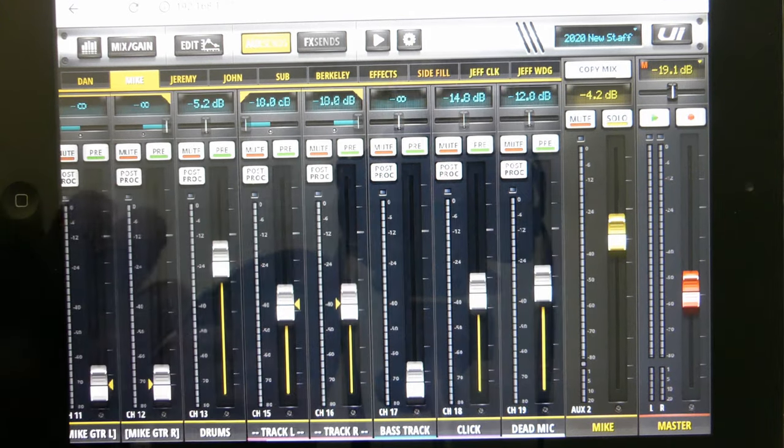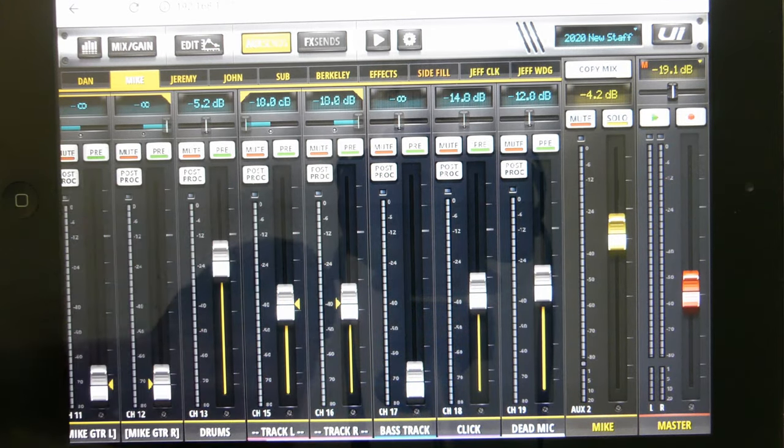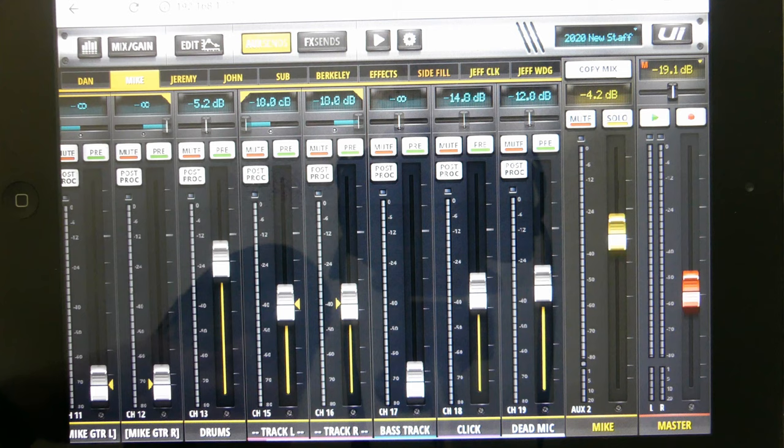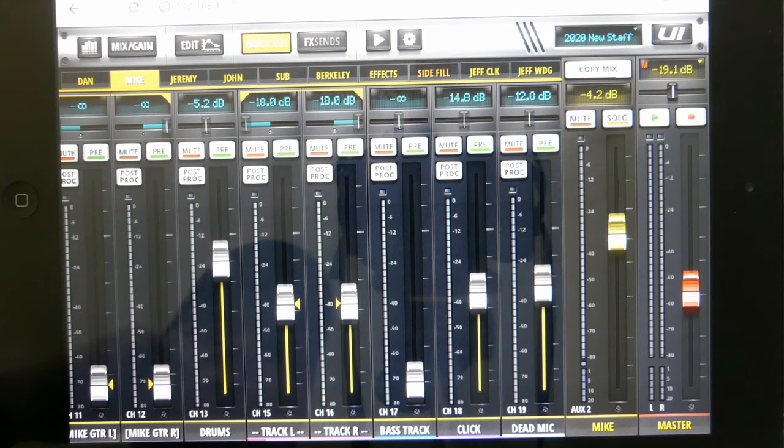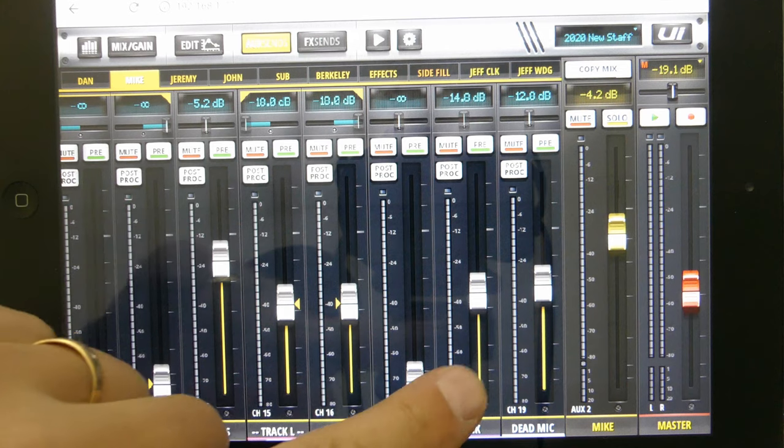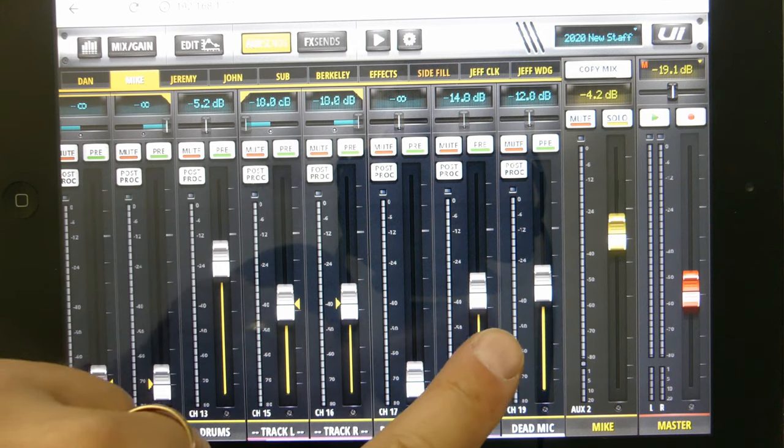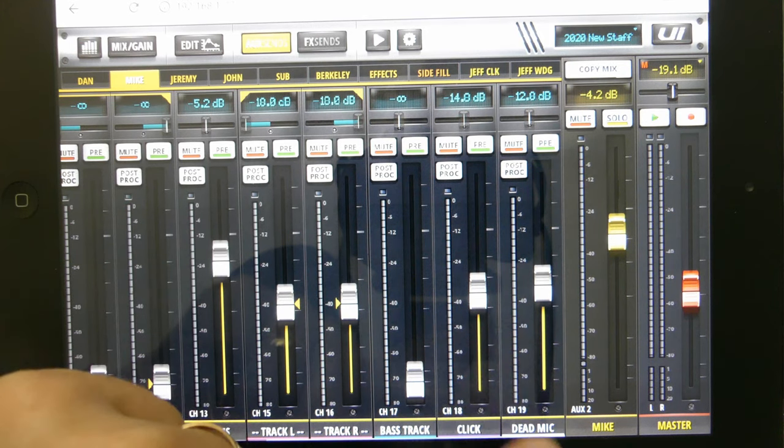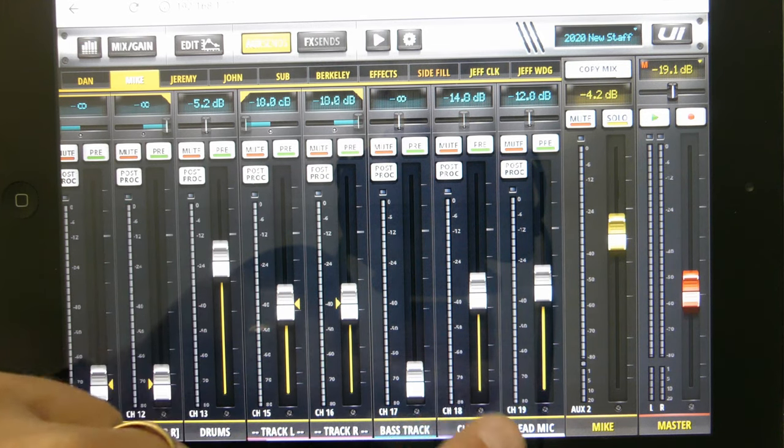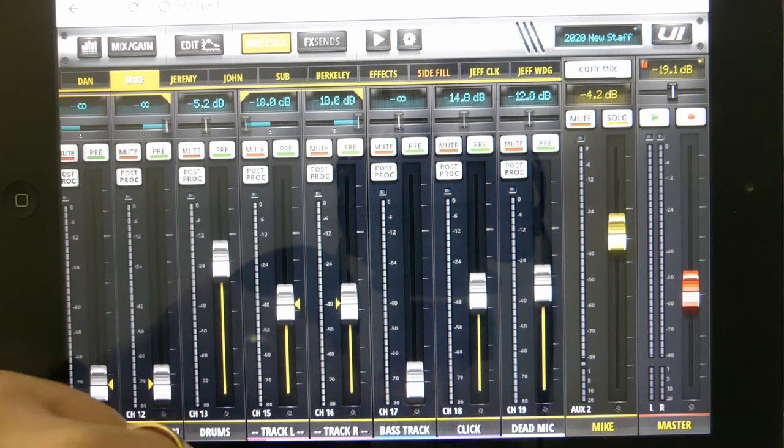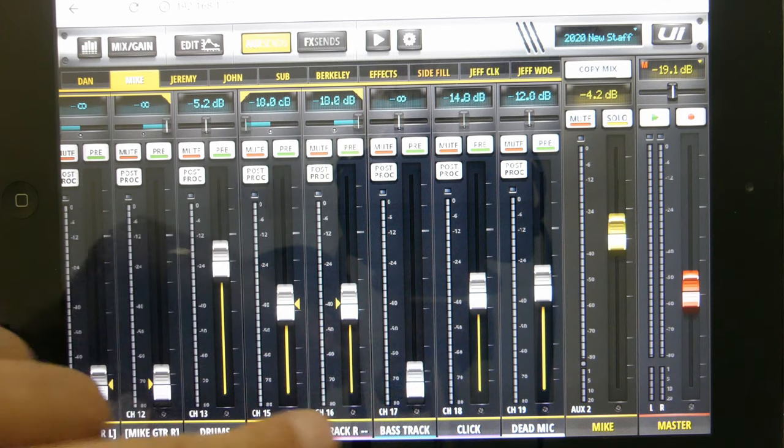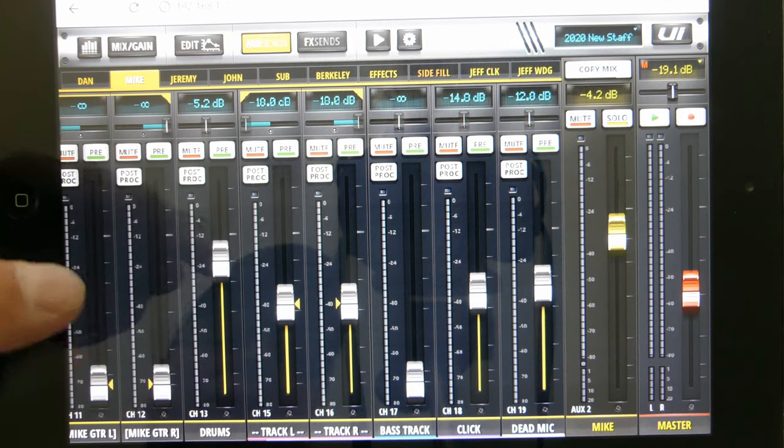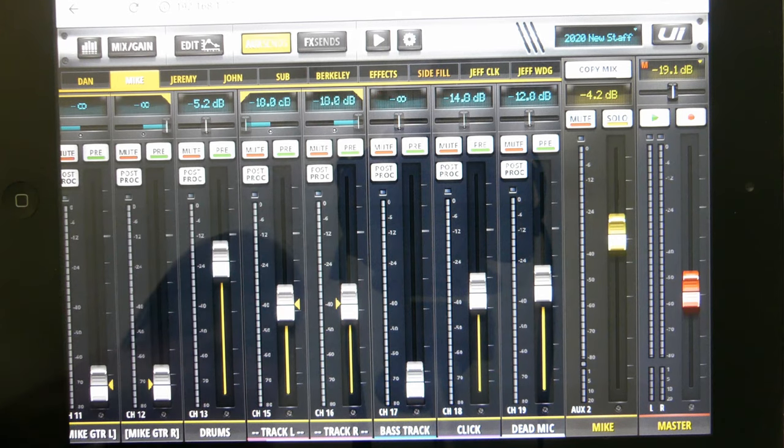The cool thing about Just Us is when you click on that and get this out of the way, you can also change the click. Sometimes I see you guys scrolling through trying to find the click to turn it up or down. If you just hit Just Us, you can get me out of your head if I'm talking to you during a song. That's what the Dead Mic is, or you can raise and lower your click and your tracks.